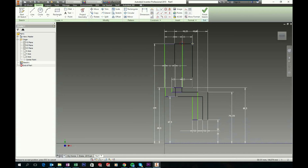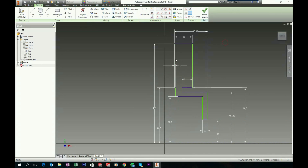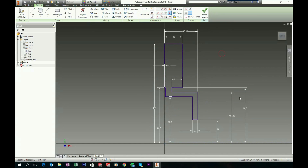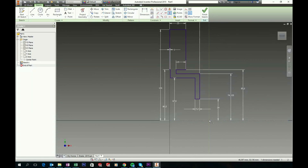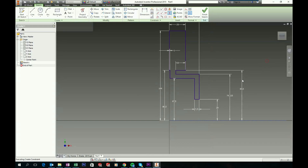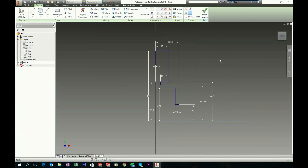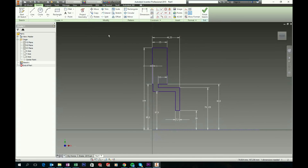So now it is almost fully constrained. Let's click on the origin and control click this point, give it a vertical constraint. We need one more dimension — this is just our center line, so let's leave it unconstrained. We now have this geometry fully constrained.